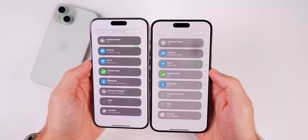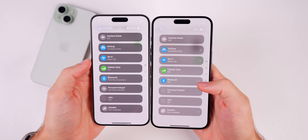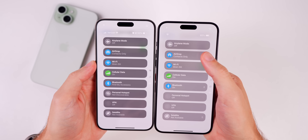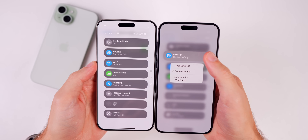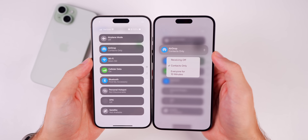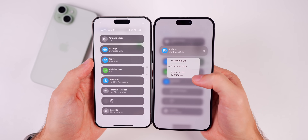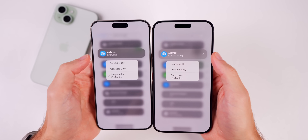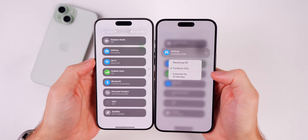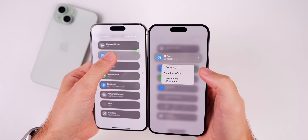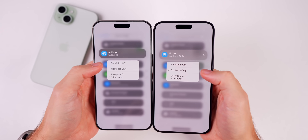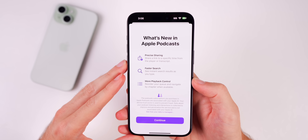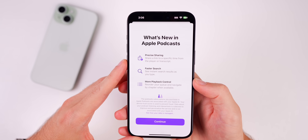In the Control Center's network section, there are now arrows that let you quickly change Bluetooth connections, Wi-Fi, and AirDrop. Tapping one brings up a new interface to quickly switch between options for AirDrop. Before, you just turned it off or had to force press to get those options — now it's easier and the interface is noticeably lighter.